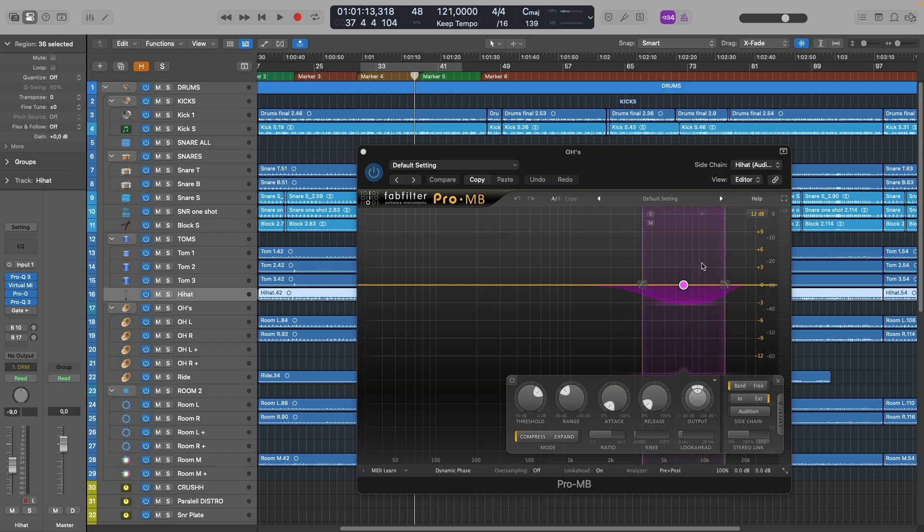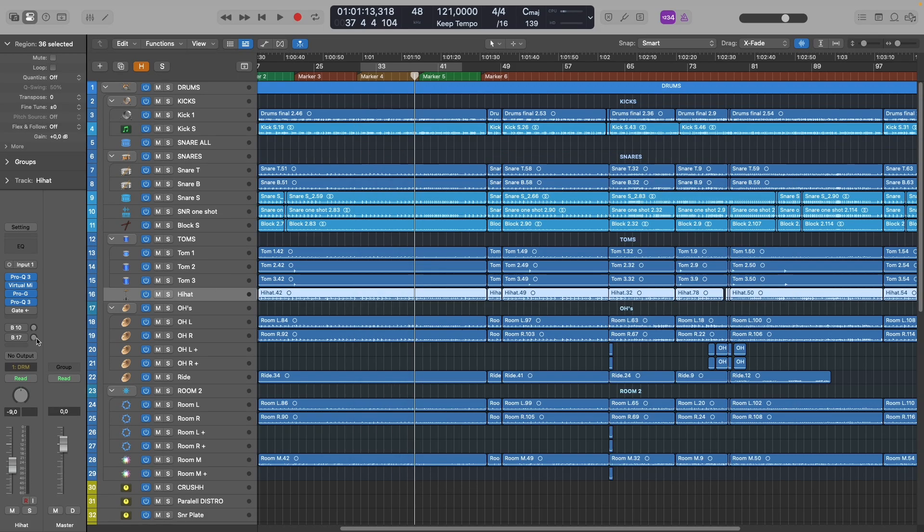Every time the snare hits, it triggers this compressor and makes our snare sound a bit smaller and weaker. So we need to find a way to avoid snare hits triggering this compressor. And this is how I did it.